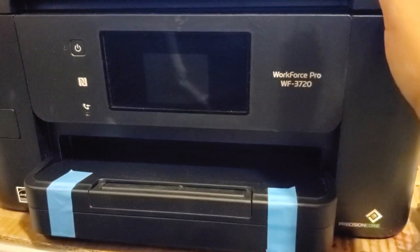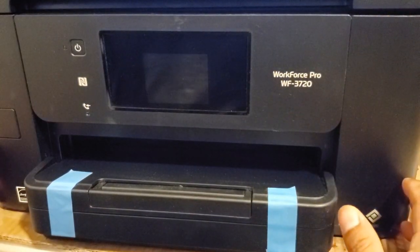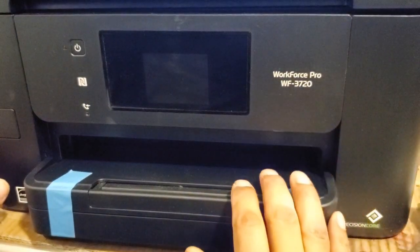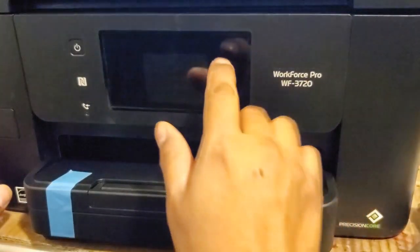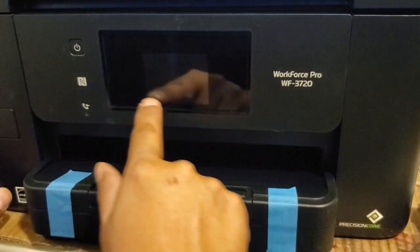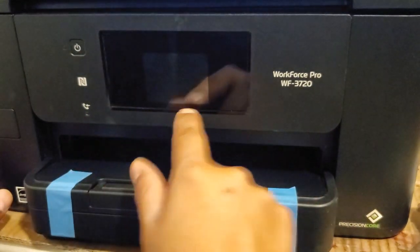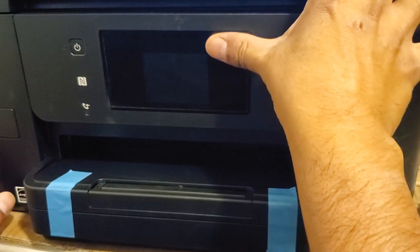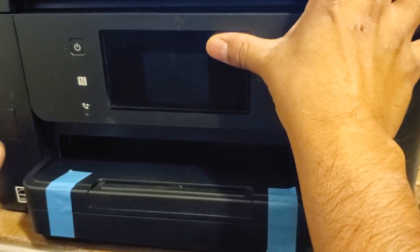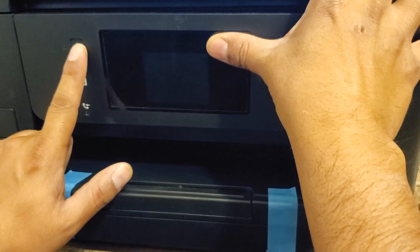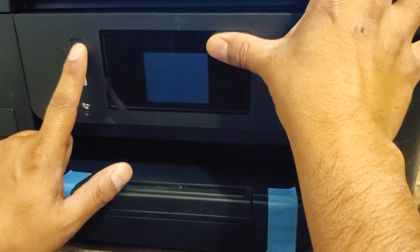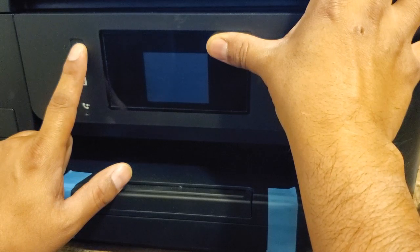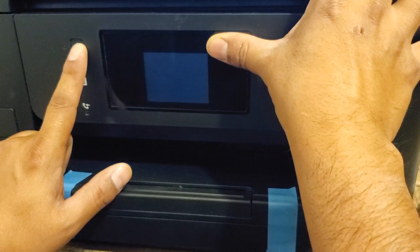With those things in place, let's start by putting the printer in update mode. So you'll notice there is a black area around the screen. You're going to put your thumb in the upper right area, keep it there, and you're going to press and hold the power button. You're going to do this until the power light comes on. As soon as the blue power light comes on you're going to let go.